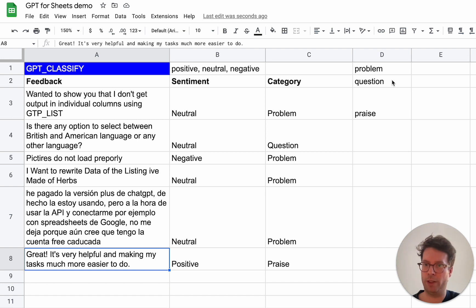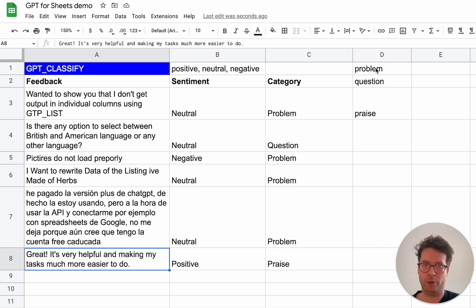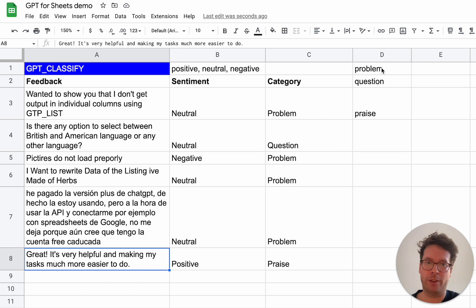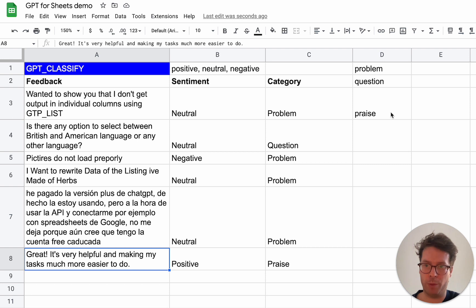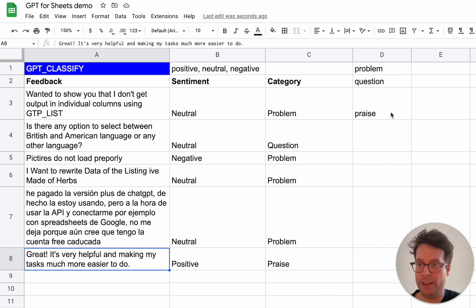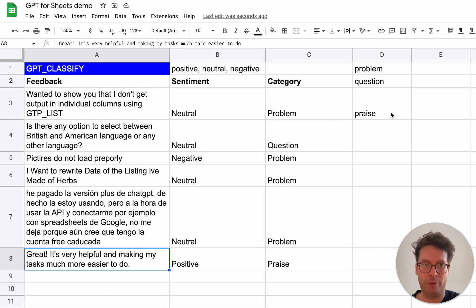There you go — this works. The more specific categories you give, the better it will be. I hope you enjoyed the video. Don't forget to subscribe to the channel so you are notified when I publish new videos, and tell me what works and what doesn't in the comments. Thank you for watching.